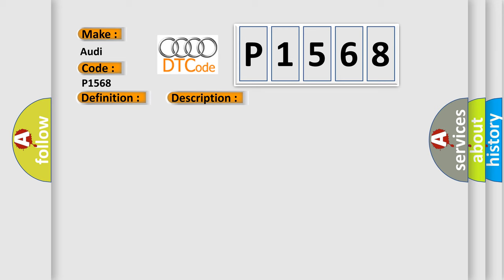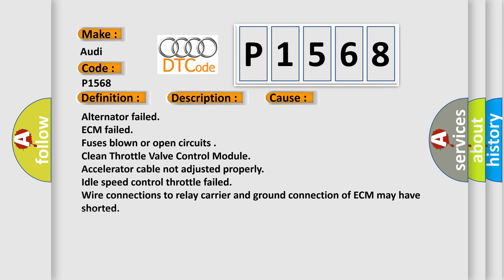This diagnostic error occurs most often in these cases: Alternator failed, ECM failed, fuses blown or open circuits, clean throttle valve control module, accelerator cable not adjusted properly, idle speed control throttle failed, wire connections to relay carrier and ground connection of ECM may have shorted.